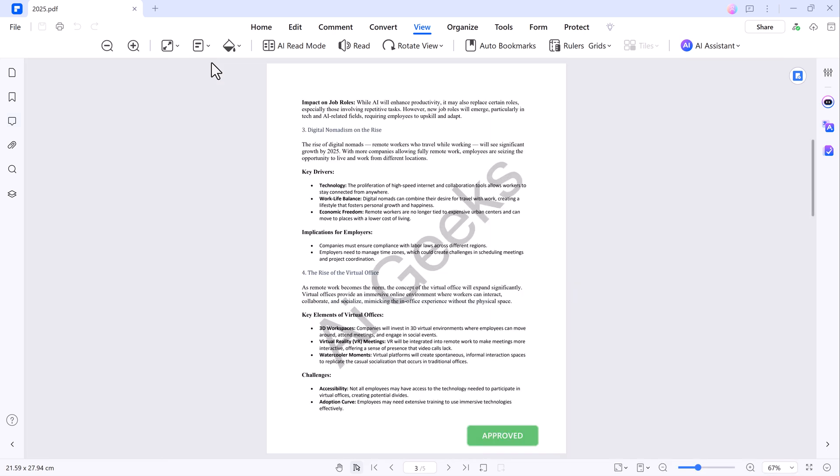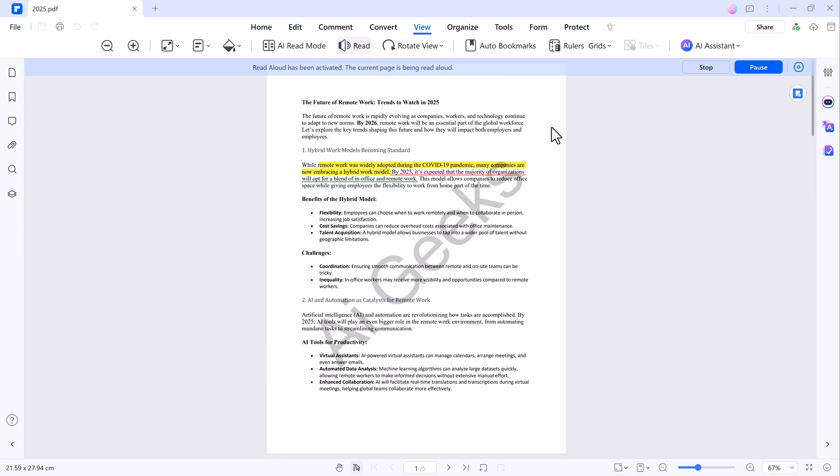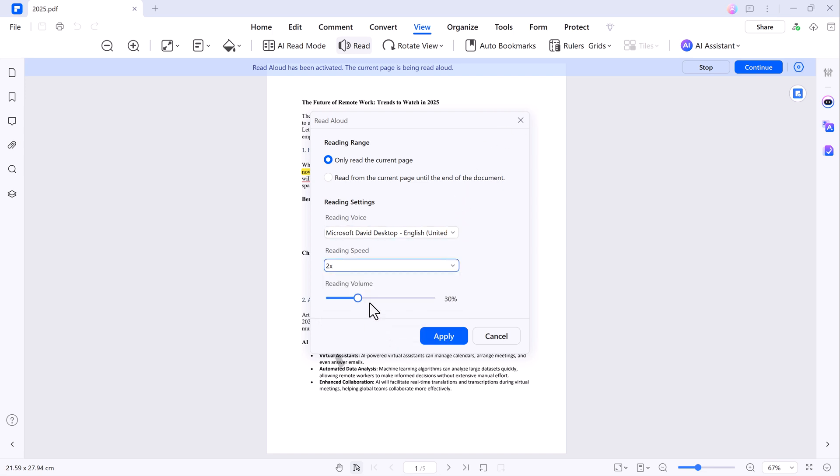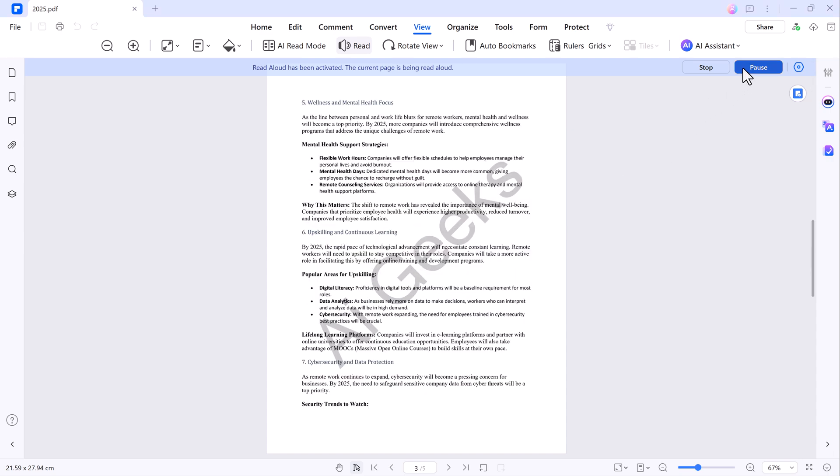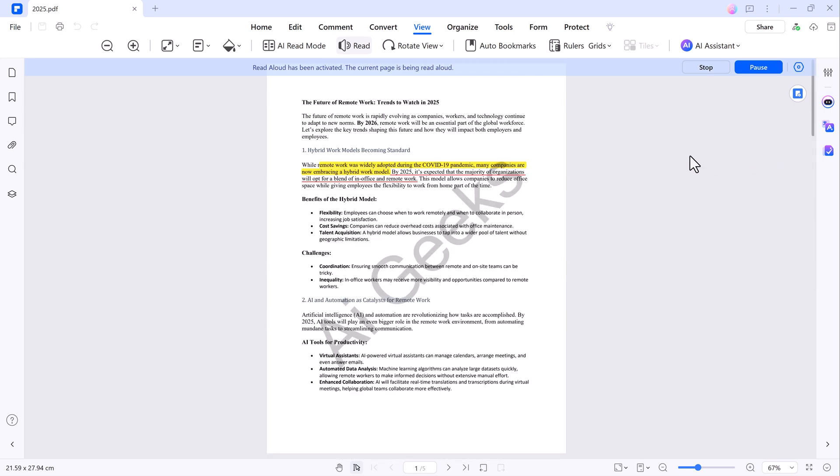In the read mode, you can even have PDF element read your PDF aloud to you. Five wellness and mental health focus as the line between personal and work life blurs for remote workers, mental health and wellness will become a top priority by 2025. Just adjust the voice speed and volume settings to your preference and hit apply.